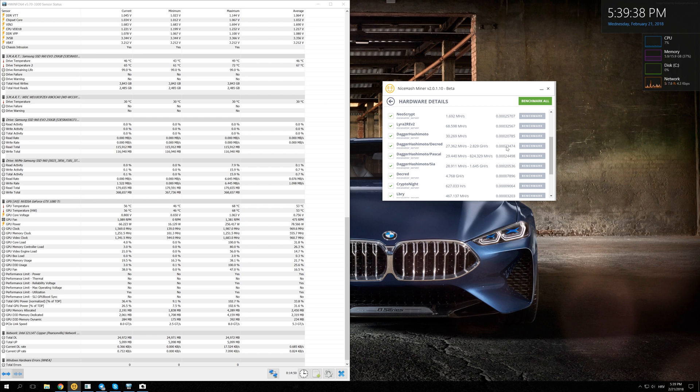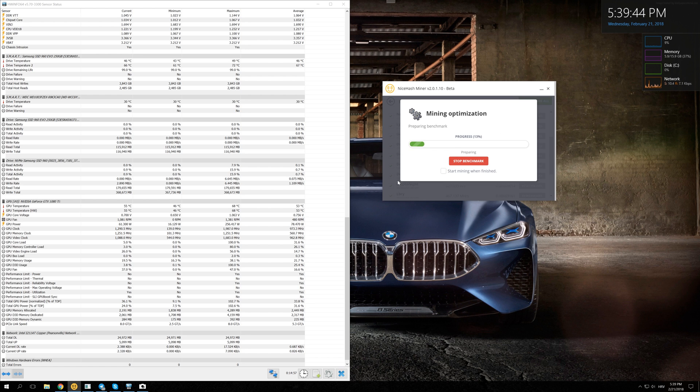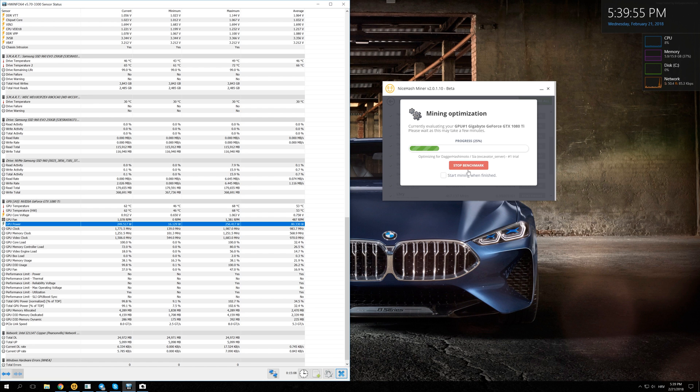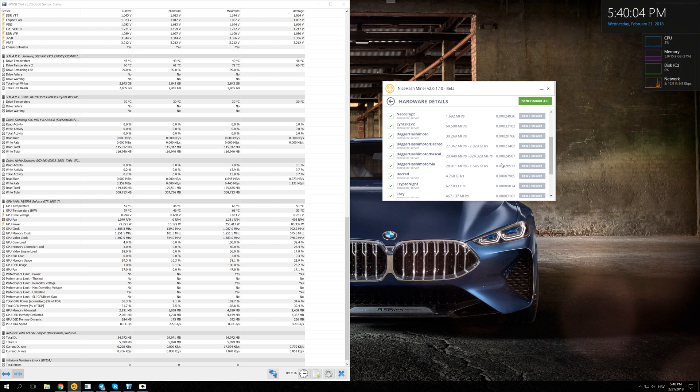But if you take a look at Dagger Hashimoto and SIA and we benchmark right here, we are going to see that we are using again about 250 watts of electricity compared to 190 watts on Dagger Hashimoto, and we are getting only about the same amount of bitcoin as we would get with Dagger Hashimoto.